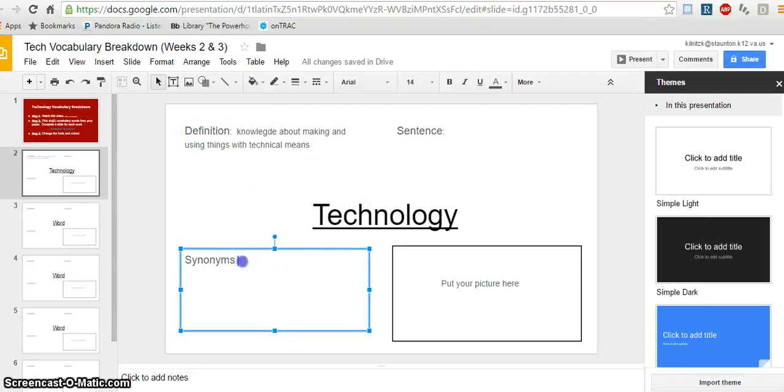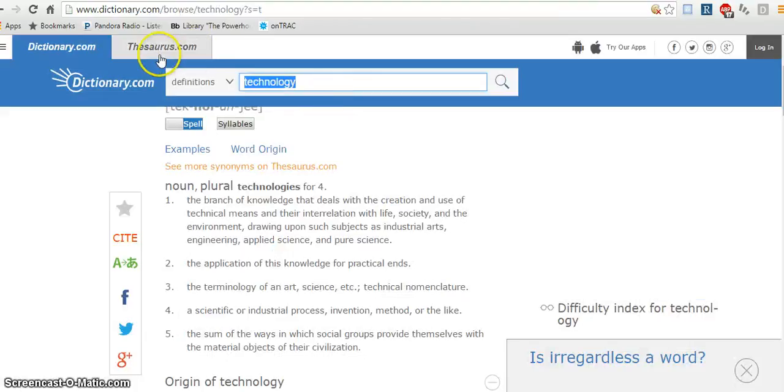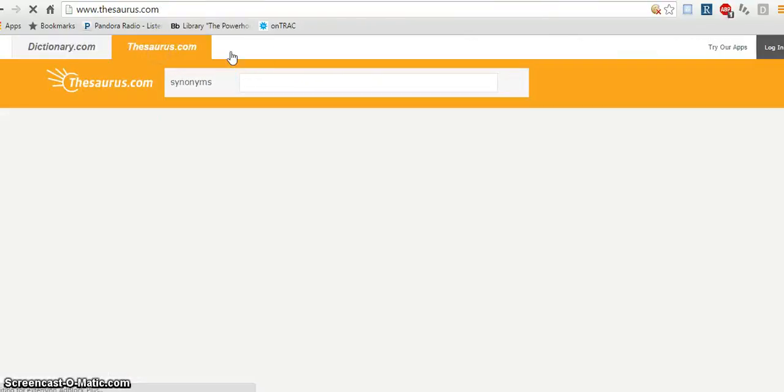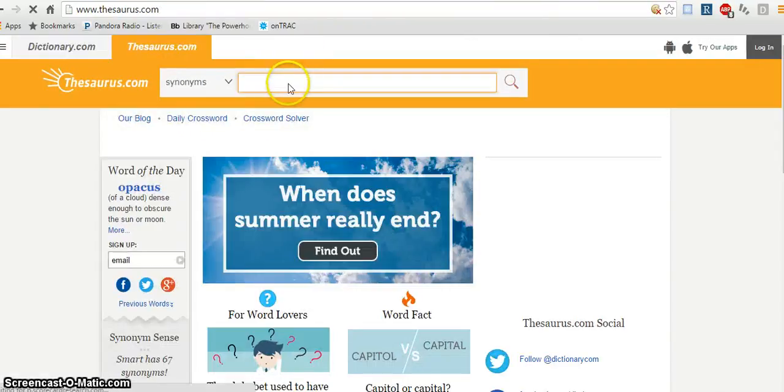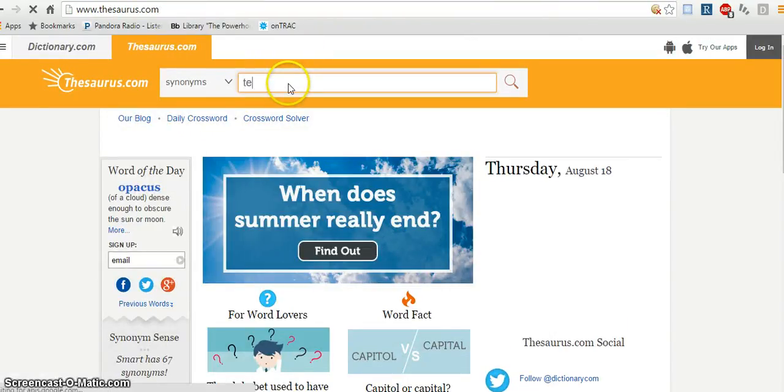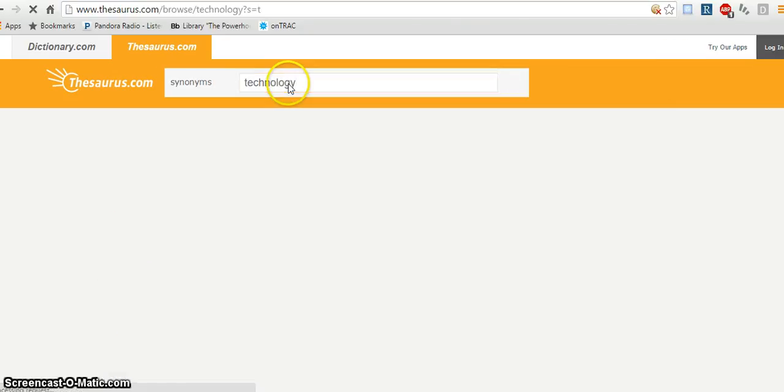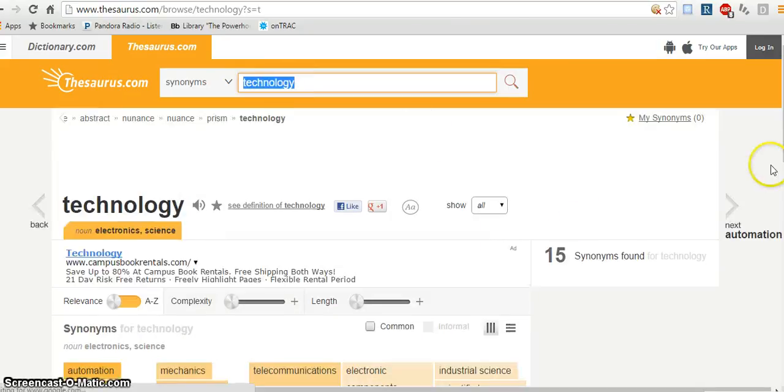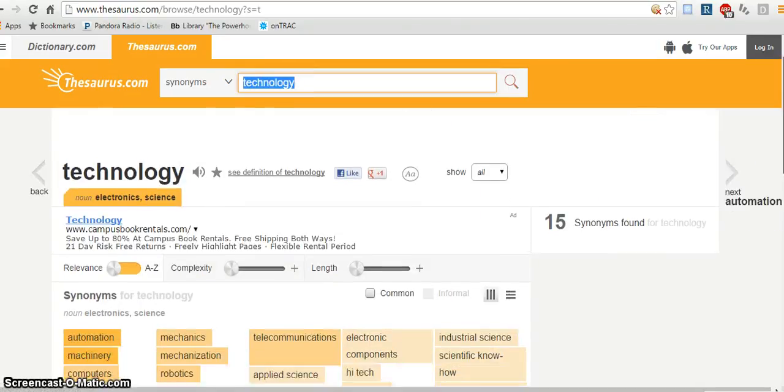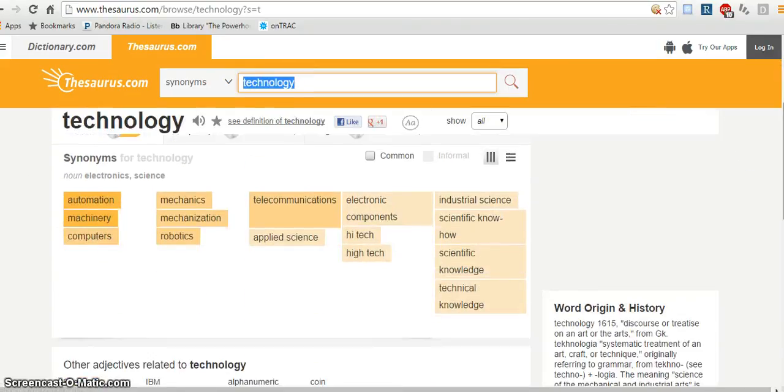Then we'll move on to synonyms. Synonyms are words that mean the same. So if you go back to dictionary.com, you'll just click on thesaurus.com, type that word in that you're looking up. And you're going to want to try to find four to five words, again, words that you know.